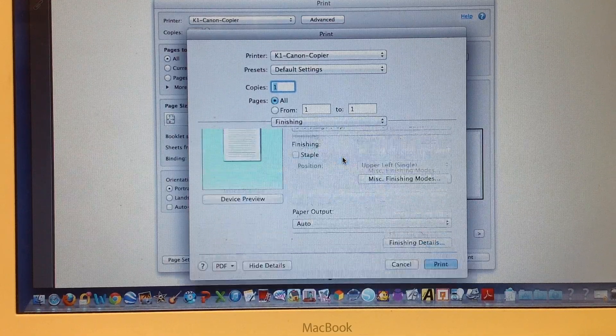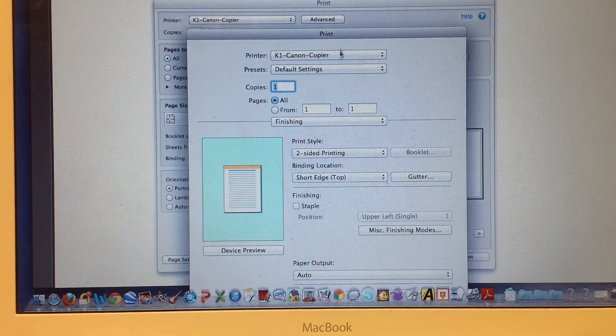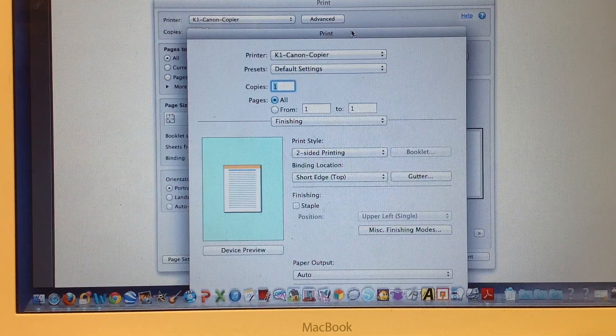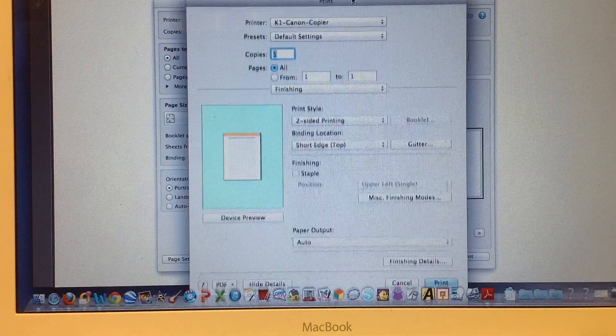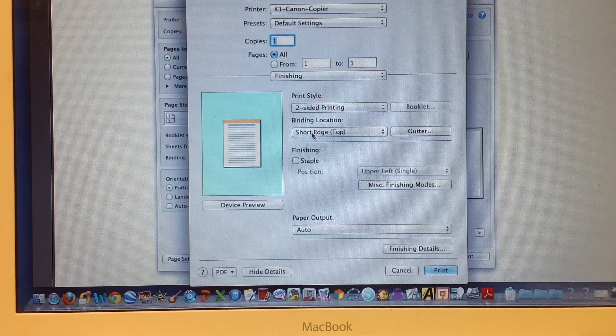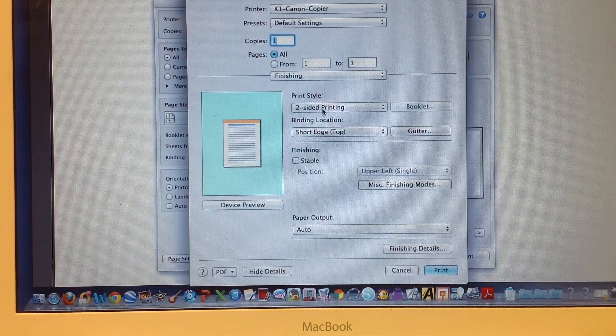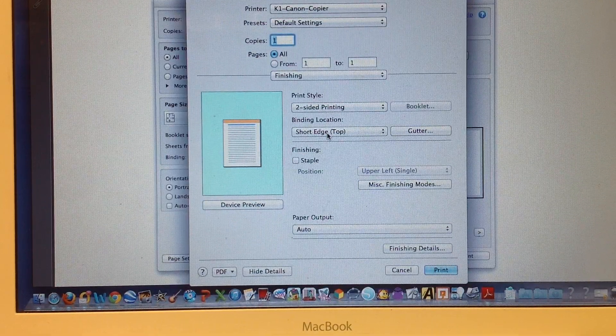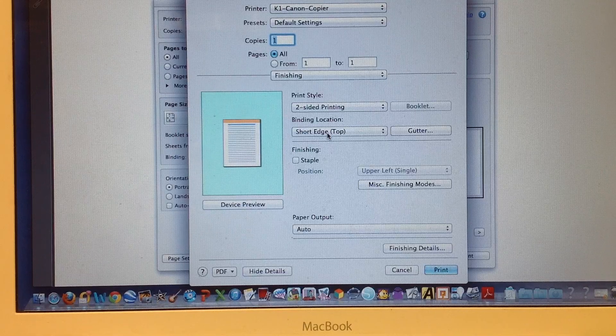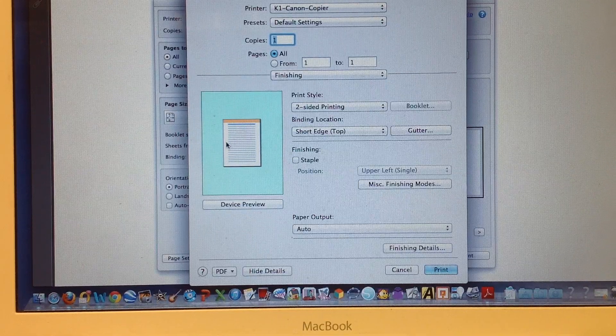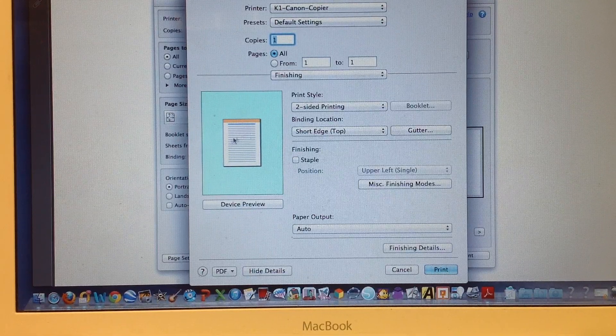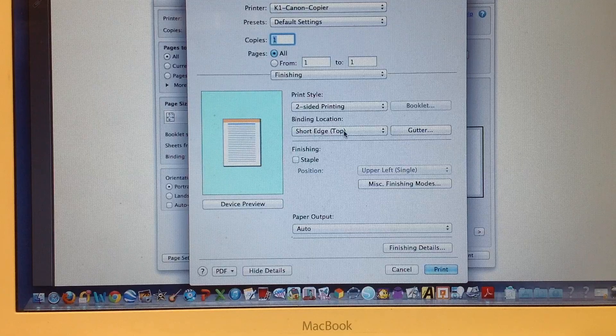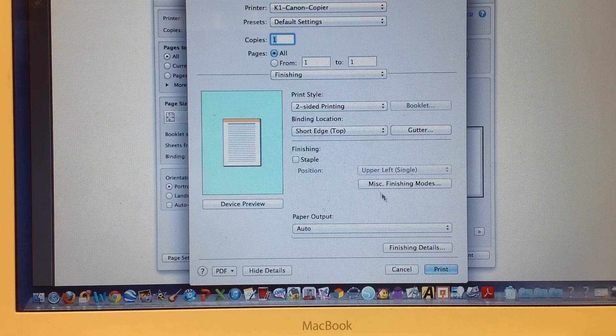That brings up the rest of this. The most important thing is to make sure it says two-sided printing, and the binding location is short edge top, even though we're ultimately going to bind it on the left. Hit short edge top here.